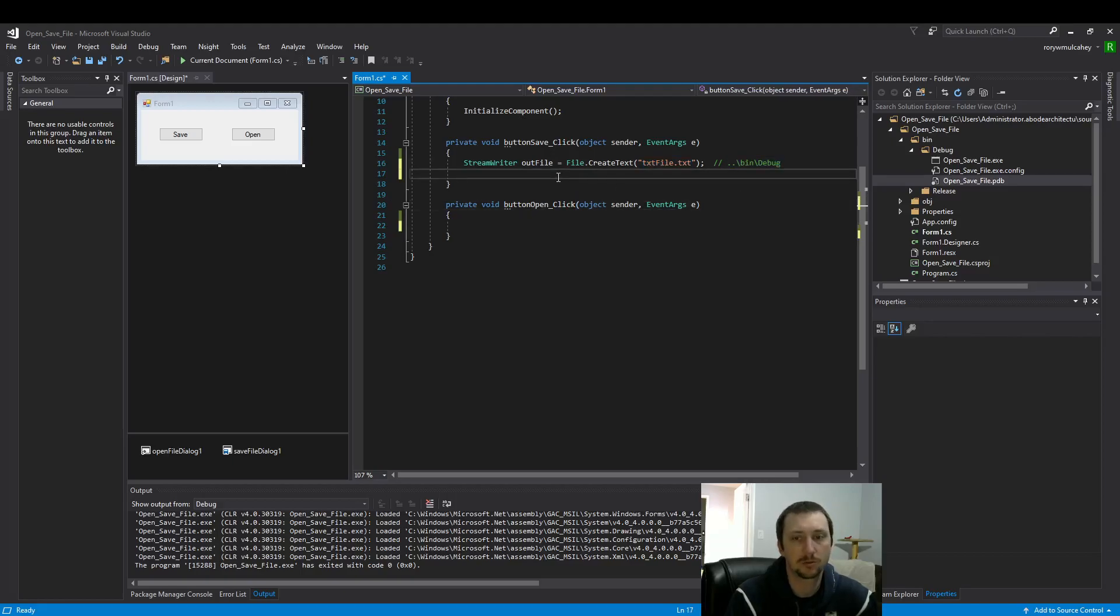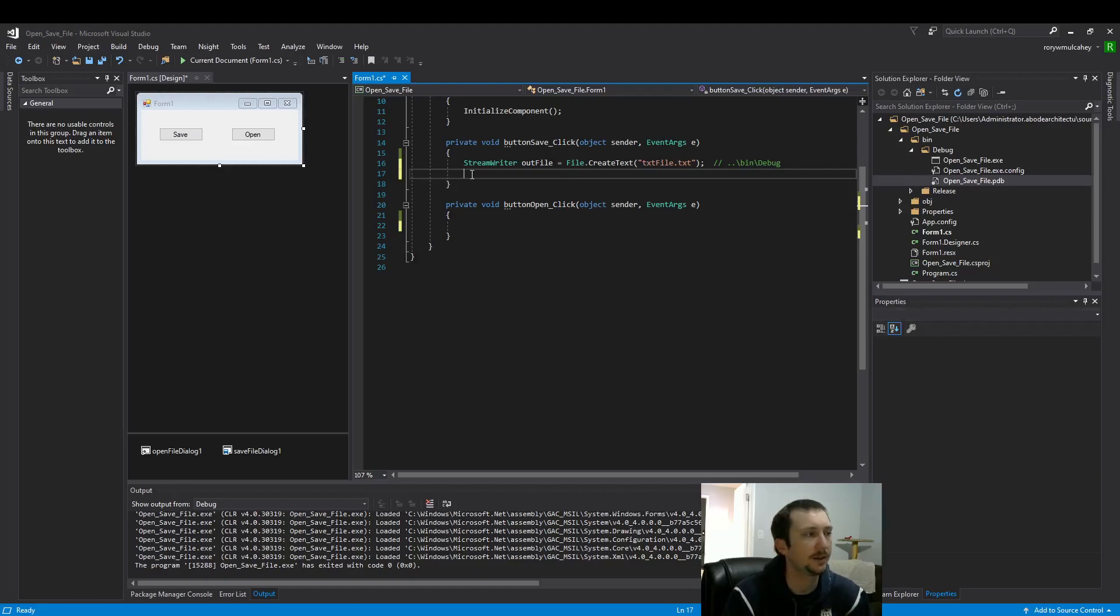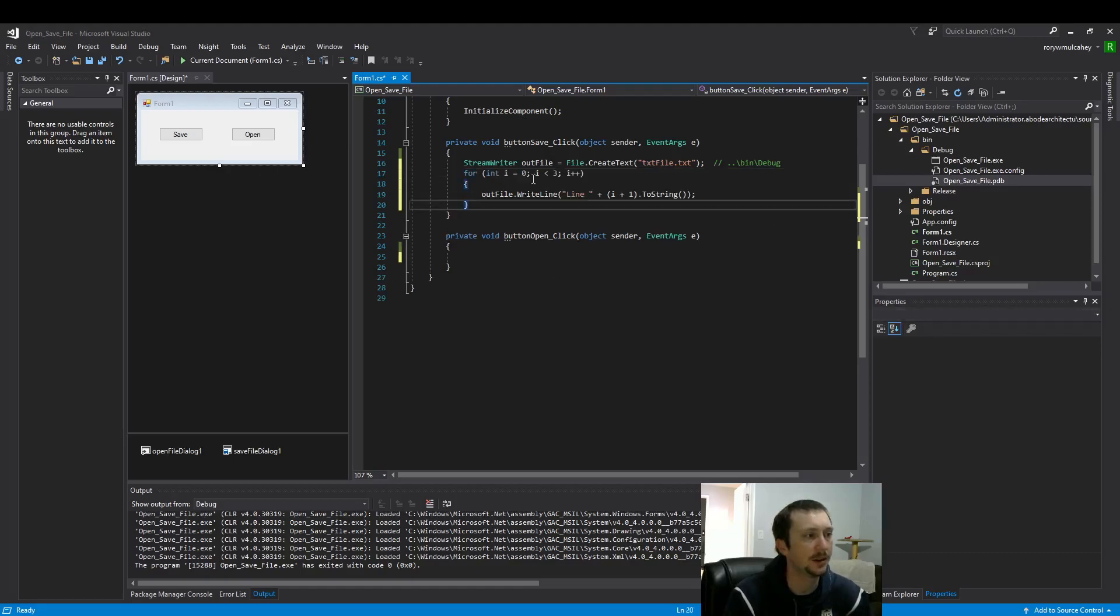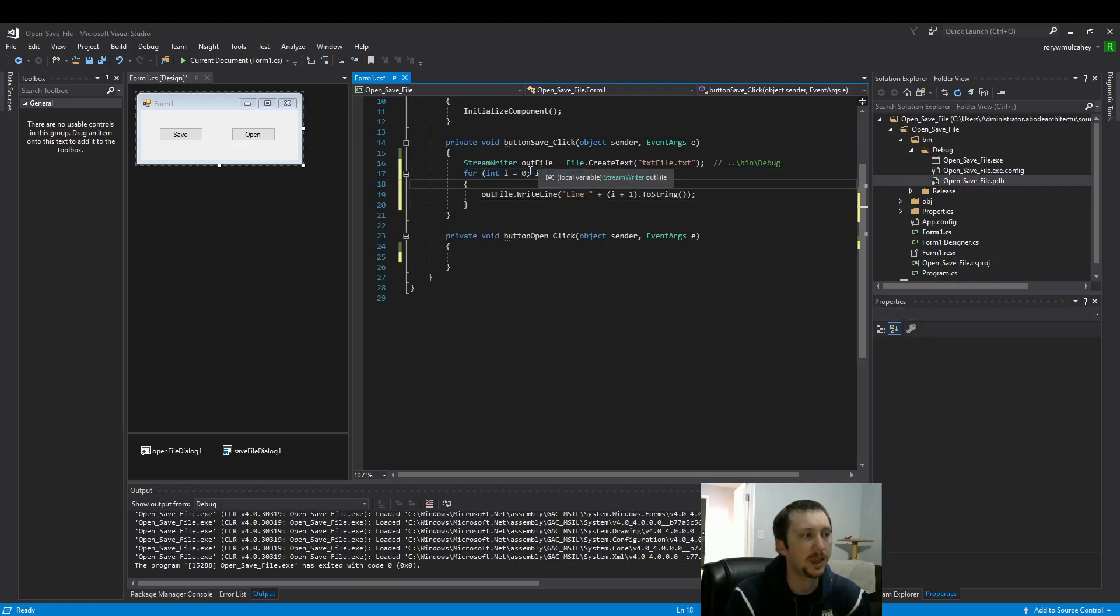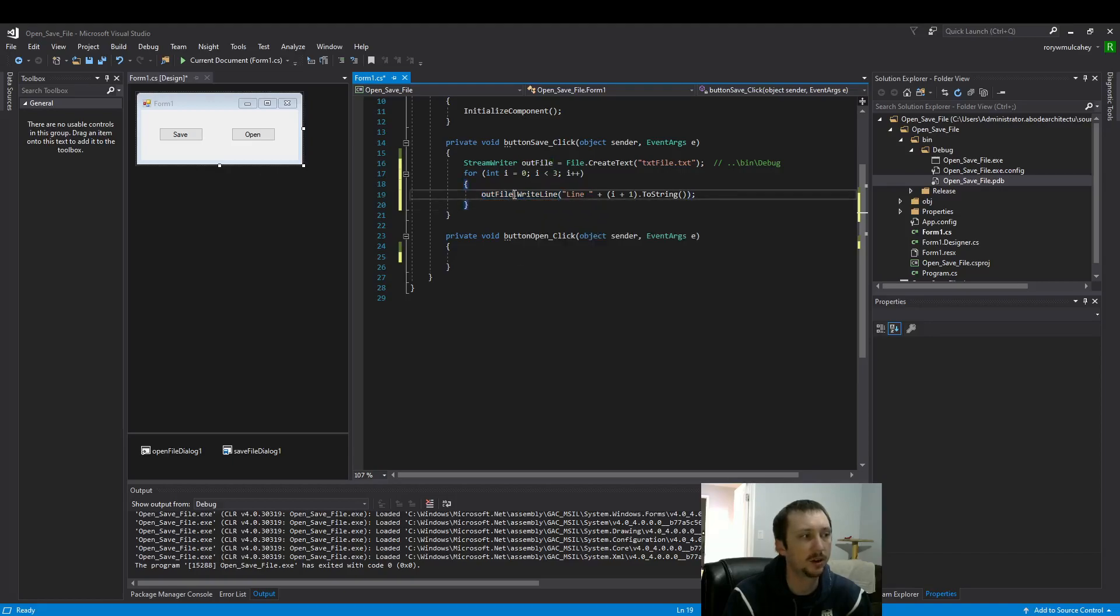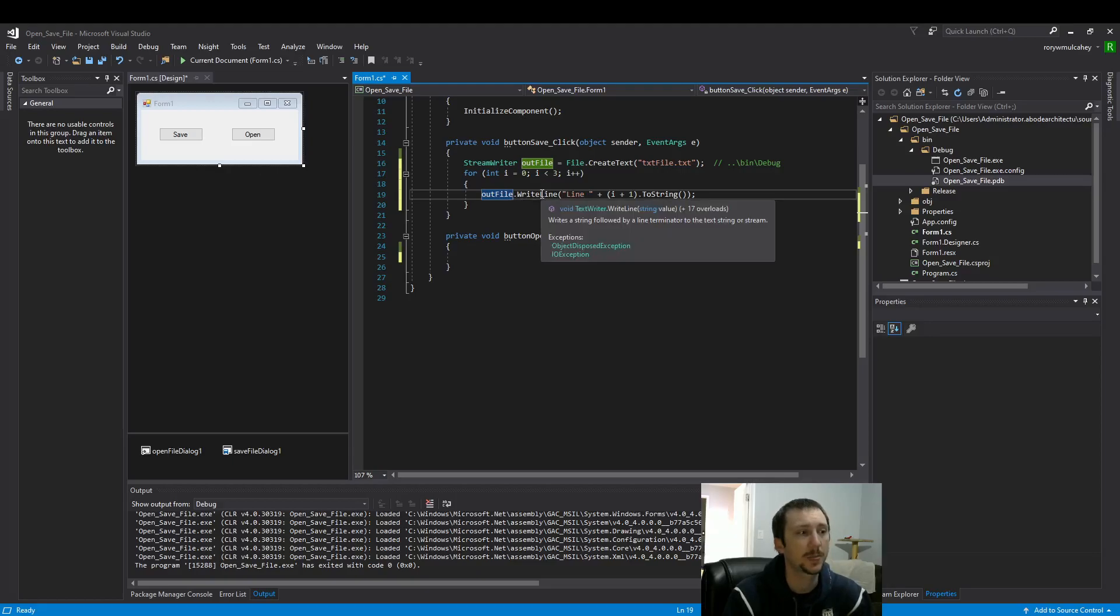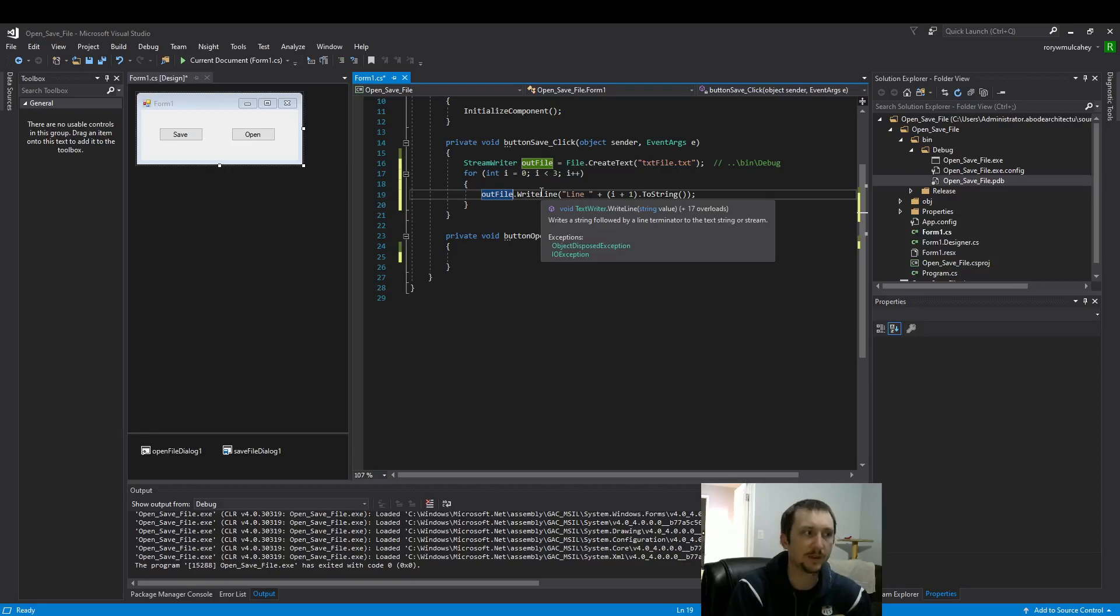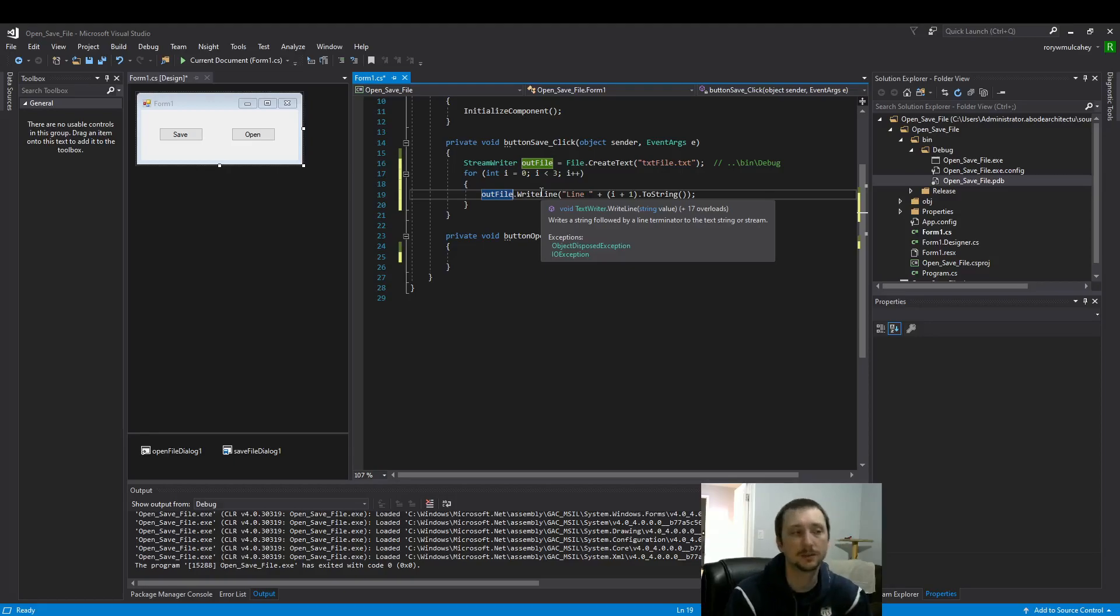Let's write something to that file. I'm just going to do a simple little for loop here that I've already written. It's going to loop three times. And then we are going to write to this outFile stream writer. We're going to write a new line. There's other methods you can use, like the write method, which writes each character. The write line method, as it says here, line terminator. So it's just going to, every time you use the write line, it's going to press the enter key.